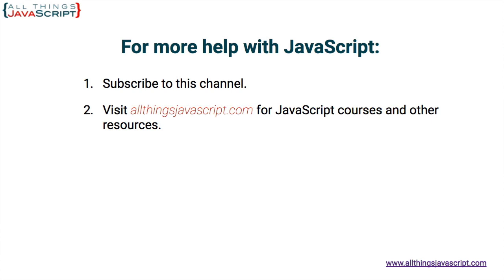Or you can click the circle link on the left, the one with my face. I release a new tutorial each week. You can click the video link in the center to access another tutorial right away. Or click the link on the right to visit my website, allthingsjavascript.com, for full courses and a complete list of tutorials. Thanks for watching.